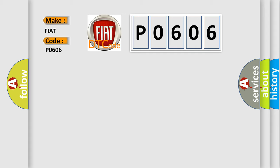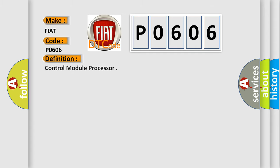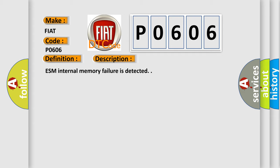The basic definition is Control Module Processor. And now this is a short description of this DTC code: ESM internal memory failure is detected.